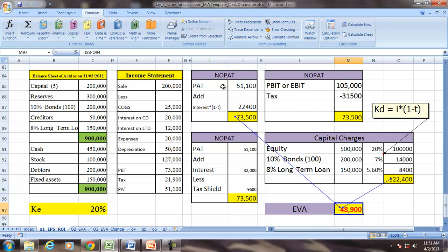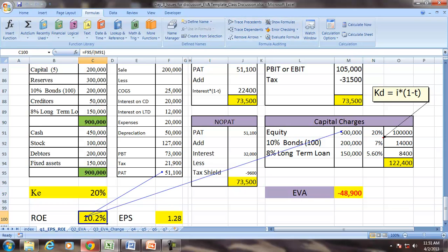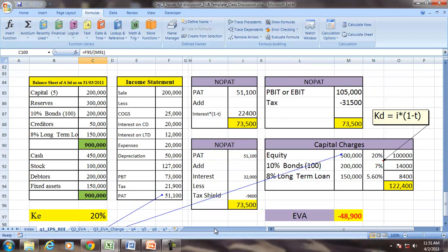EVA = NOPAT minus capital charge. In this case, EVA is negative. Importantly, the company has a negative EVA despite having positive return on equity and positive earnings per share. This shows that a company can destroy shareholders' wealth even while showing positive accounting indicators like return on equity or earnings per share.